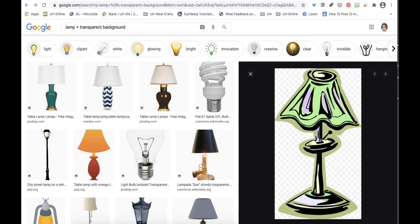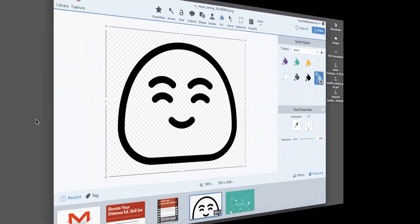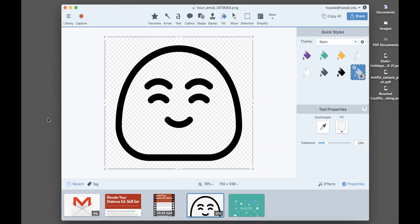If you find must-have items without a transparent background you can use Snagit to remove the background. This image had a white background and I used the eyedropper tool to change the fill.